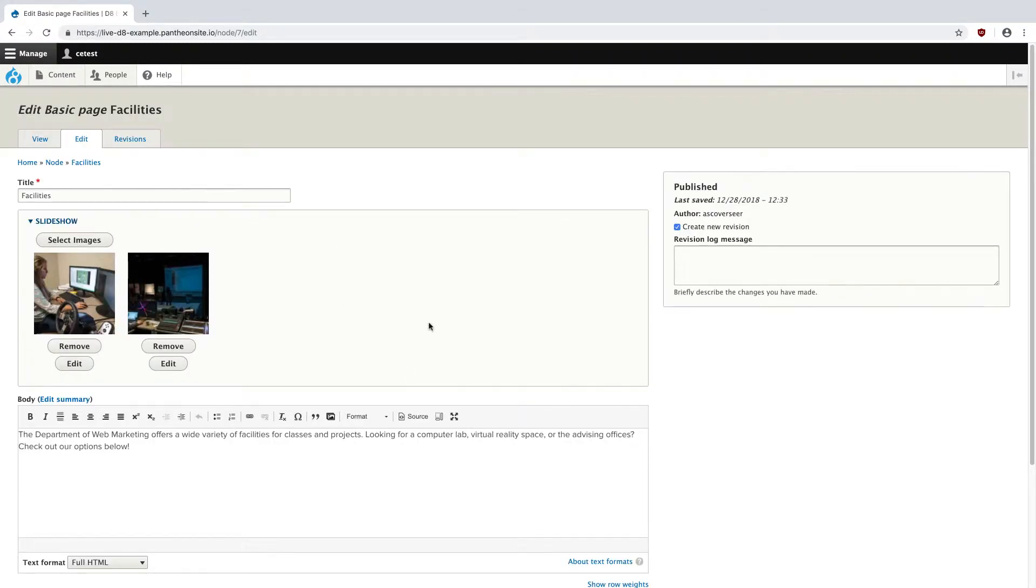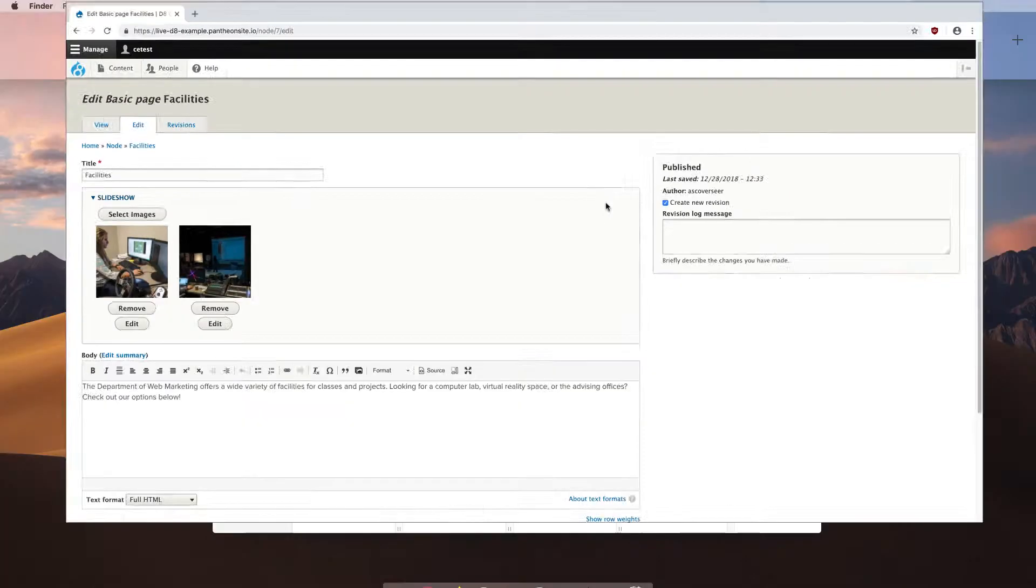Our first section here is the slideshow. This allows you to add up to eight images in a rotating slideshow on the page, although we don't recommend adding more than two to three images, and that's because most users do not stay on the page long enough to view many of these. So, images for the slideshow are a 1600 by 900 ratio.